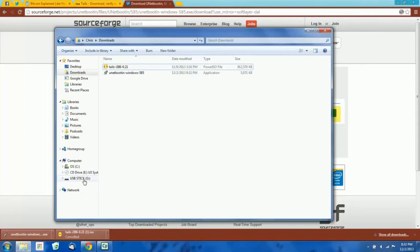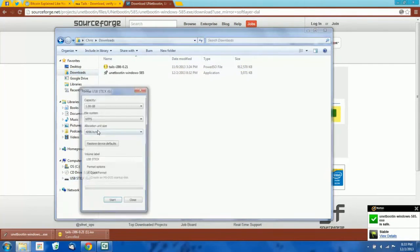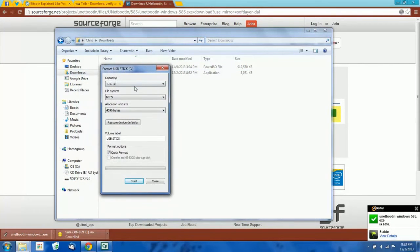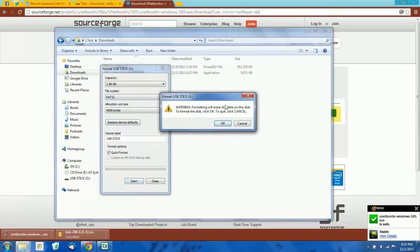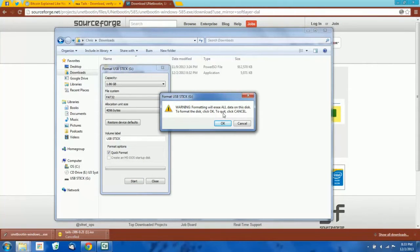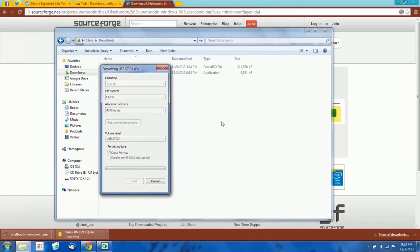Before we install, we're going to want to format our flash drive. Right-click your drive and hit Format. Most flash drives come formatted as NTFS — you're going to want to select FAT32. If you leave it as NTFS, it's going to give you an error when you try to boot into Tails later. So format it as FAT32 and then hit Start. This is going to completely wipe the flash drive, so if you had anything important on there, move it to your hard drive first. Hit OK.